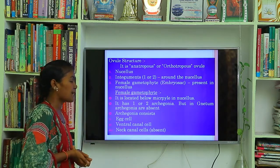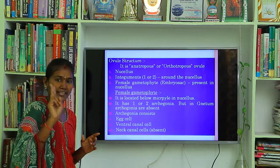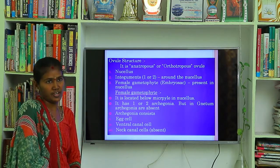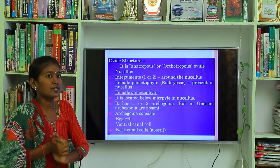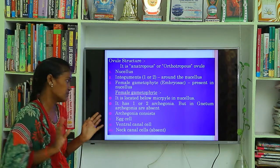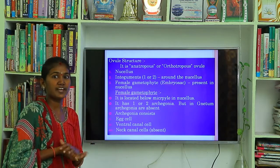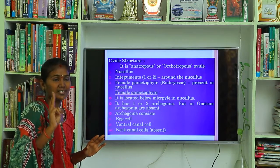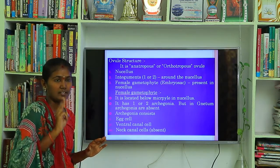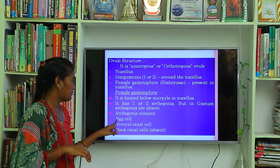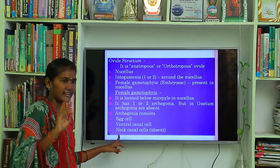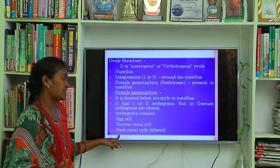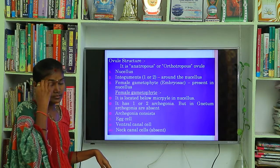The female gametophyte has one or two archegonia. But in Gnetum, there are no archegonia — archegonia are absent in Gnetum among all gymnosperms. The archegonia consist of three types of cells: the egg cell, one ventral canal cell, and neck canal cells. But neck canal cells are absent in gymnosperms.